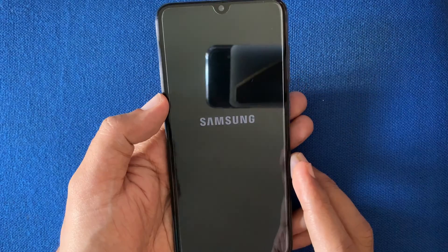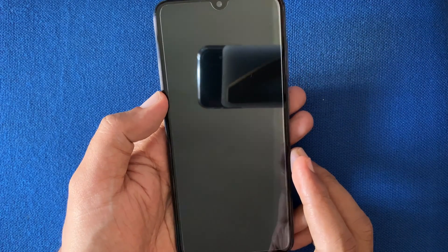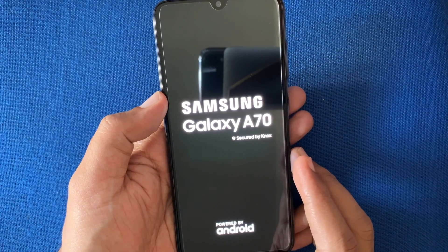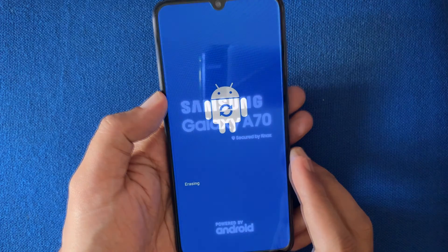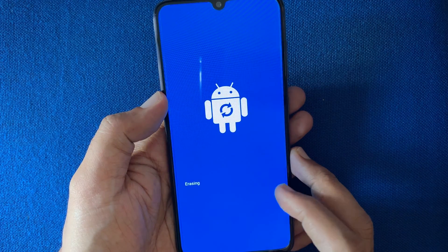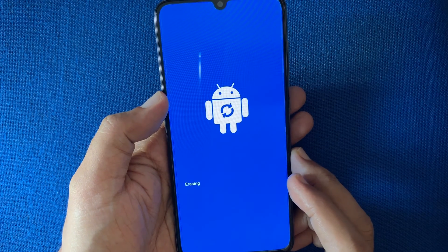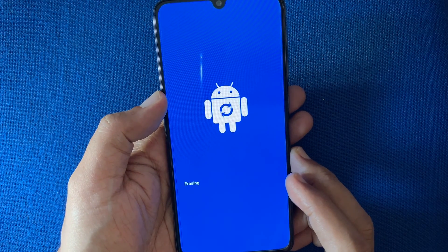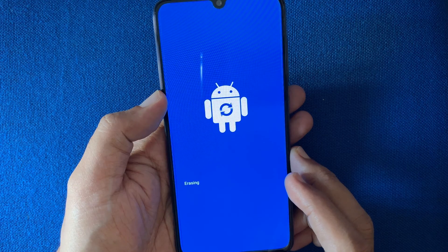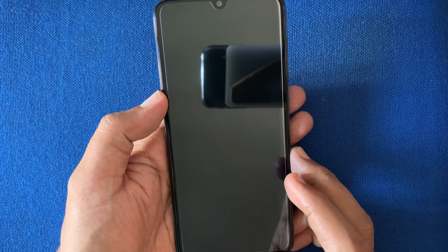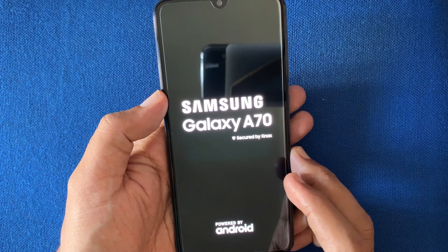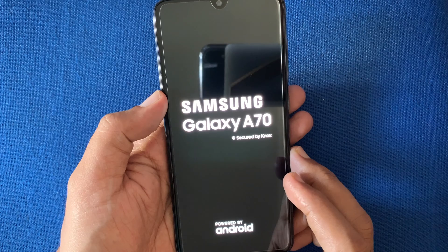It will restart your phone and start erasing all data. It takes some time to erase all data — wait less than 5 minutes, and it will restart again.